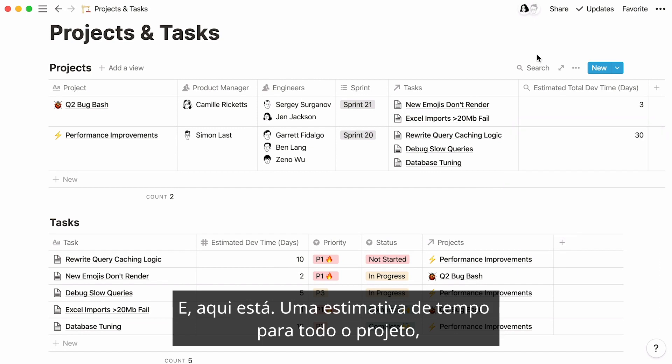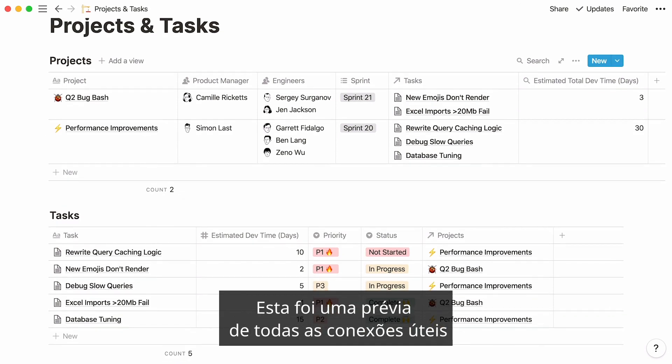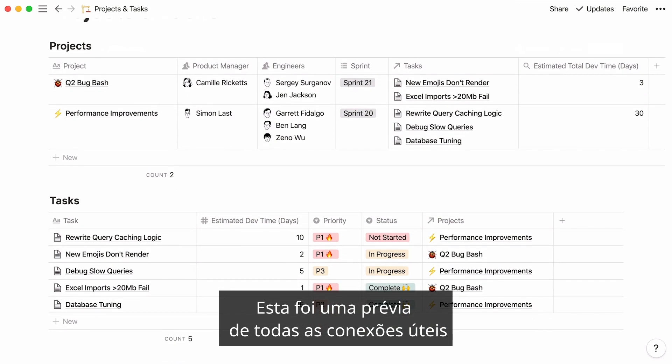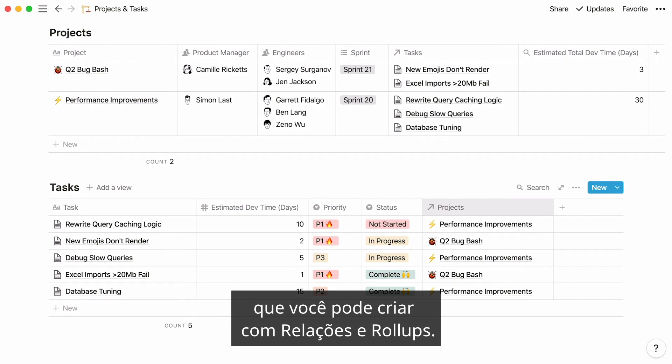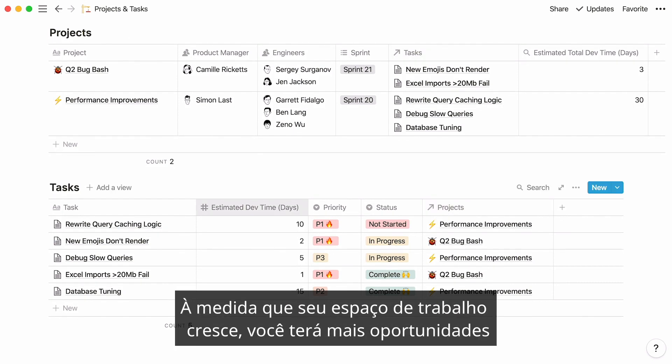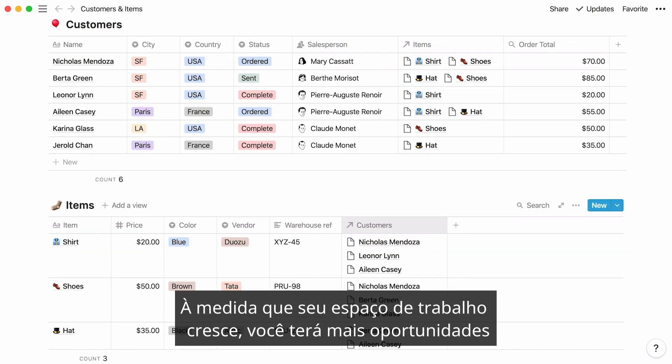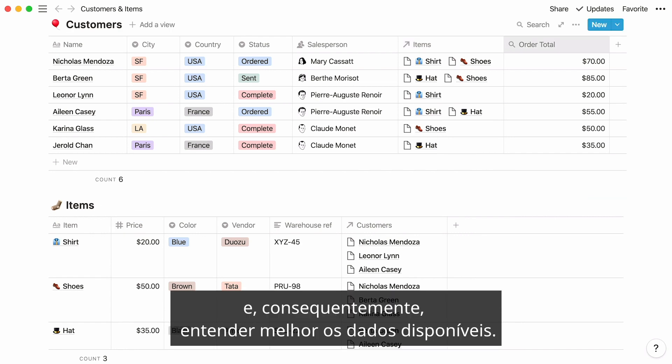And here you have it! A time estimate for the entire project, neatly showing up as a column in your project's database. This was a preview of all the useful connections you can create with relations and rollups. As your workspace grows, you will have more opportunities to link databases that way, and consequently, make better sense of your data at hand.